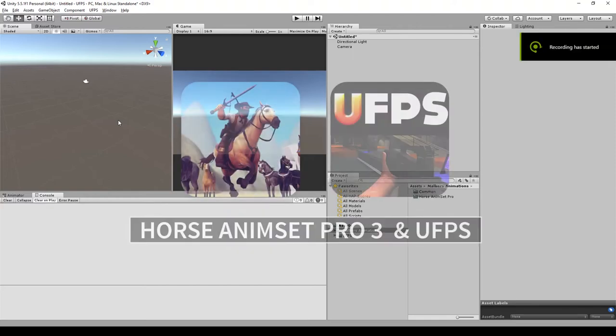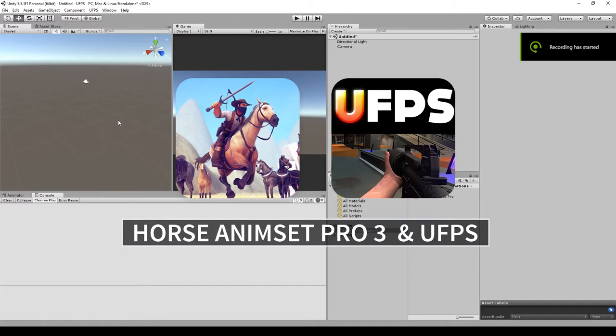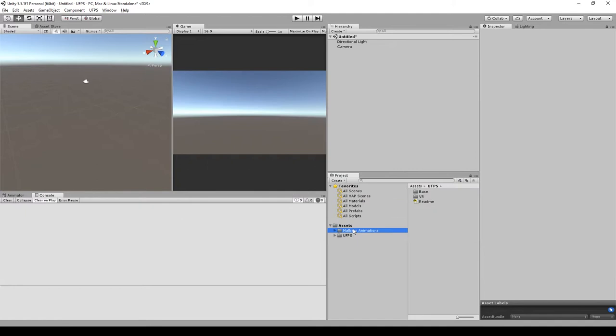Welcome back guys, in this tutorial I'm going to show you how to integrate Horse Animset Pro with the UFPS controller from Opsip. This one is a really fast integration, so let's get into it. After you have both assets on the project...